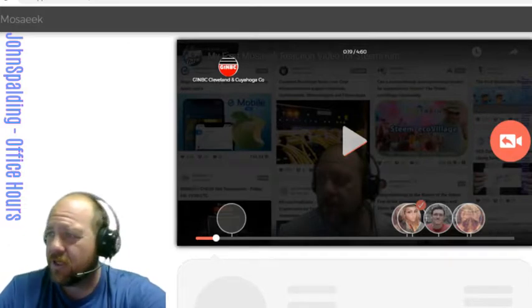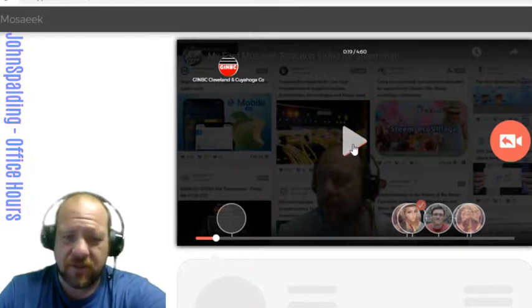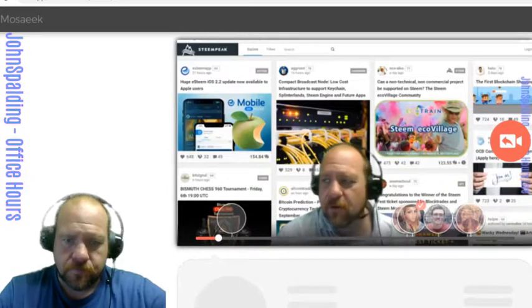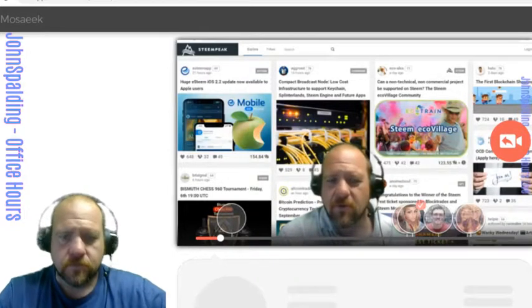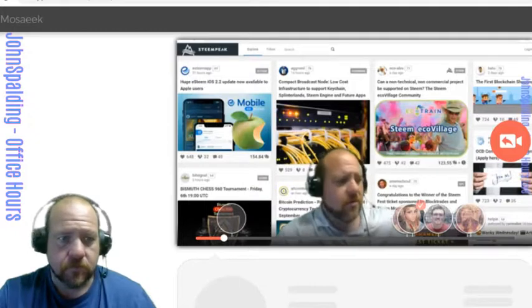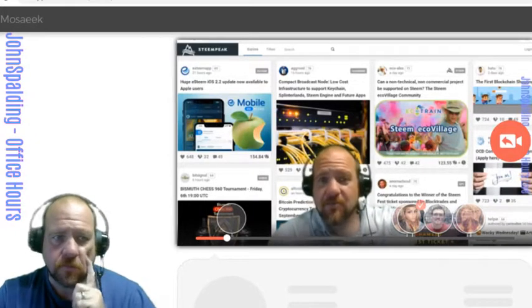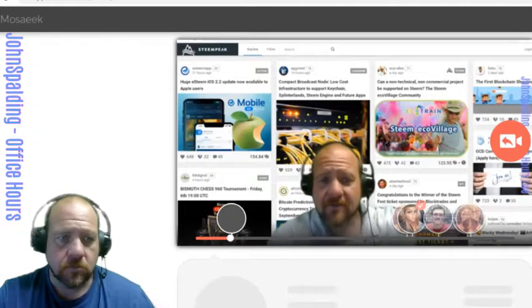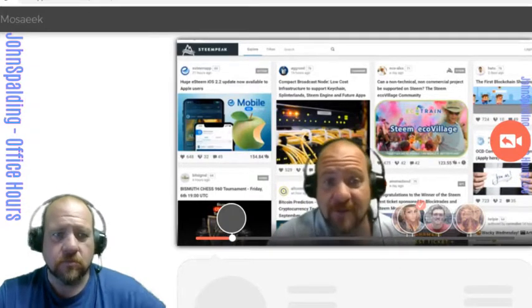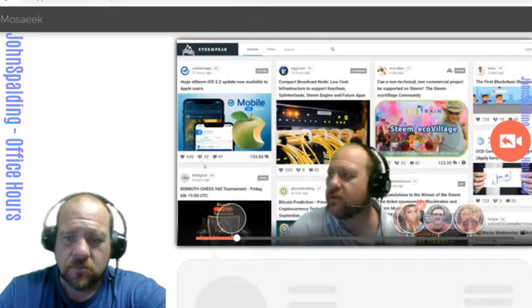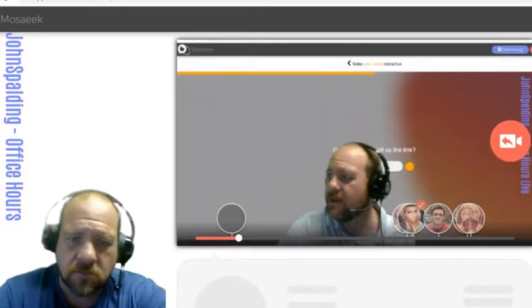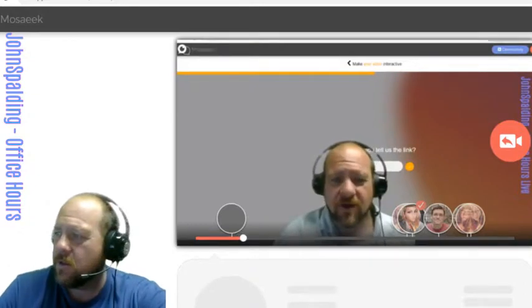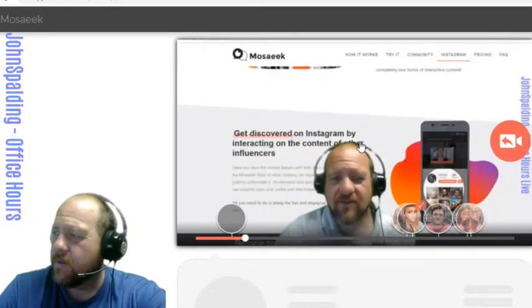What you do is then other people that are logged in on the Mosaeek platform can give their replies. It's an app called Mosaeek. I believe we're all going to have different ways to say it, but it's m-o-s-a-e-e-k. I'll show you guys over here, and that is a way for making your YouTube videos and Instagram videos interactive.